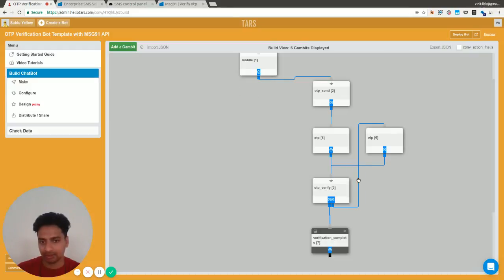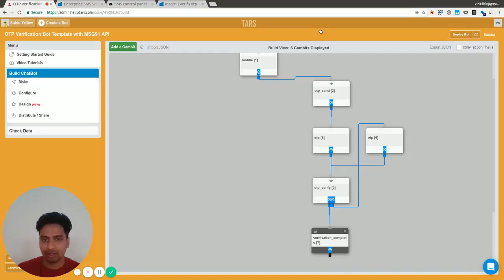Otherwise, if it's successful, the verification is done. So this is how you do it. It's a very simple process. I hope you find it useful.